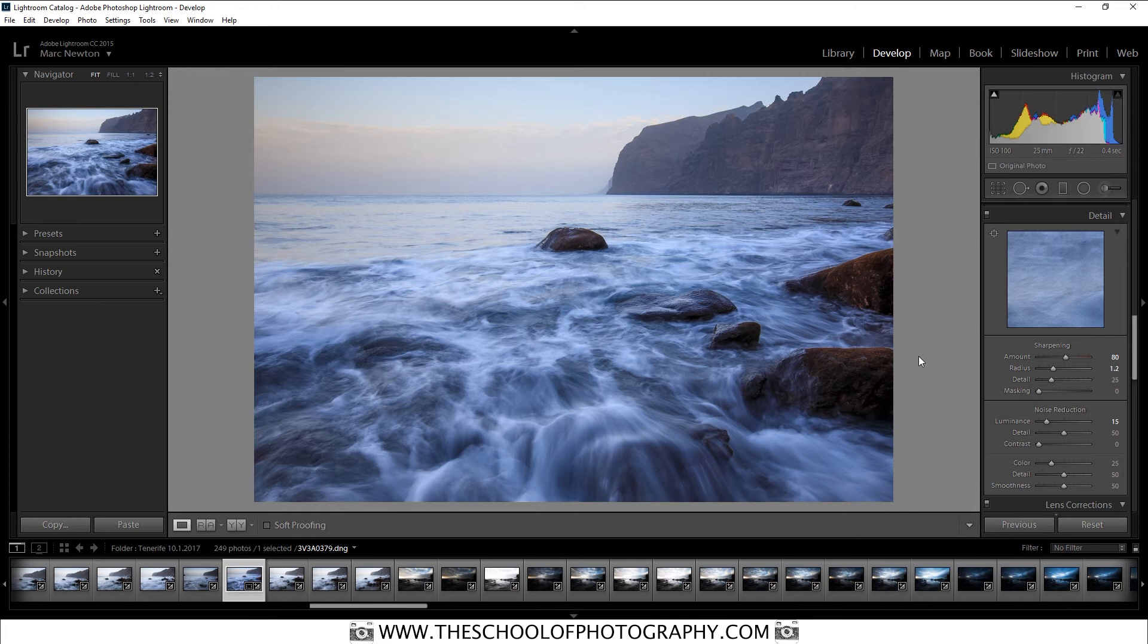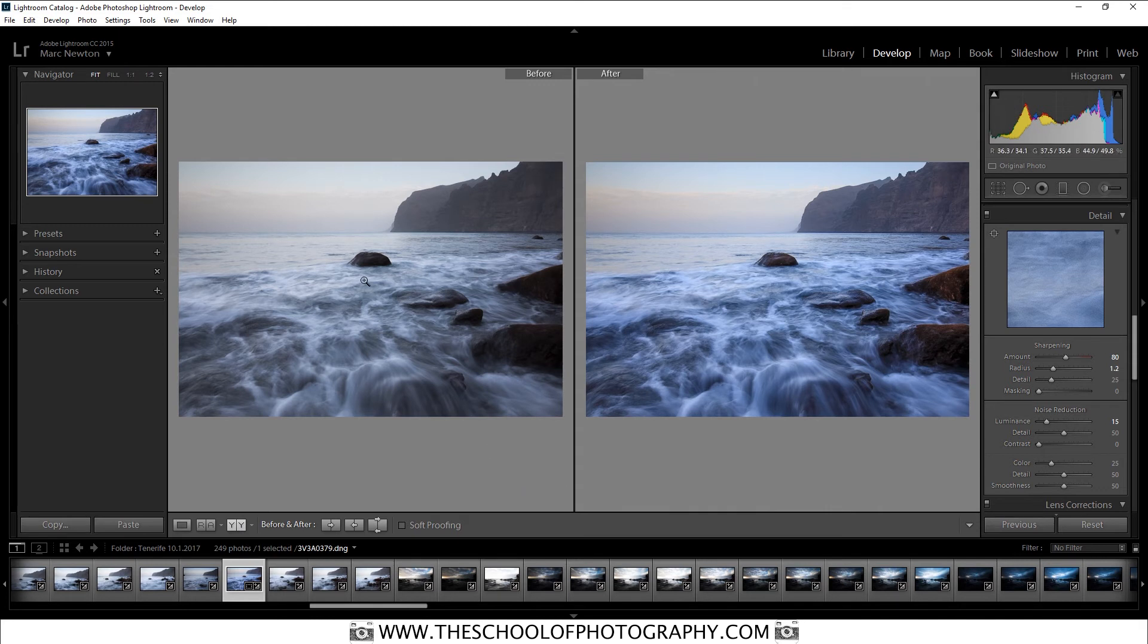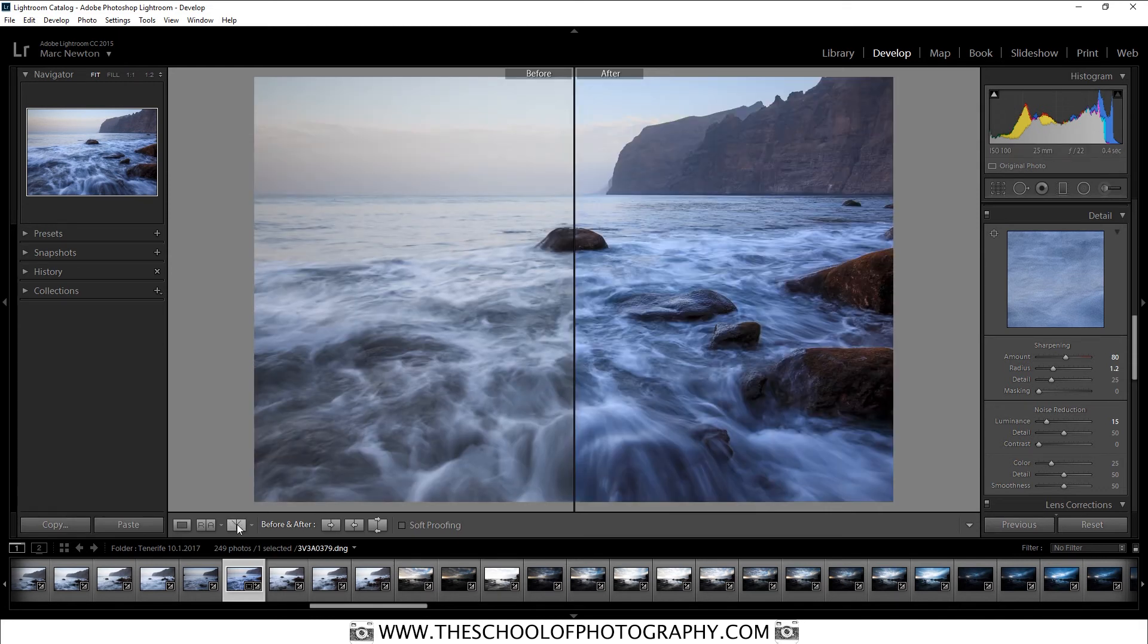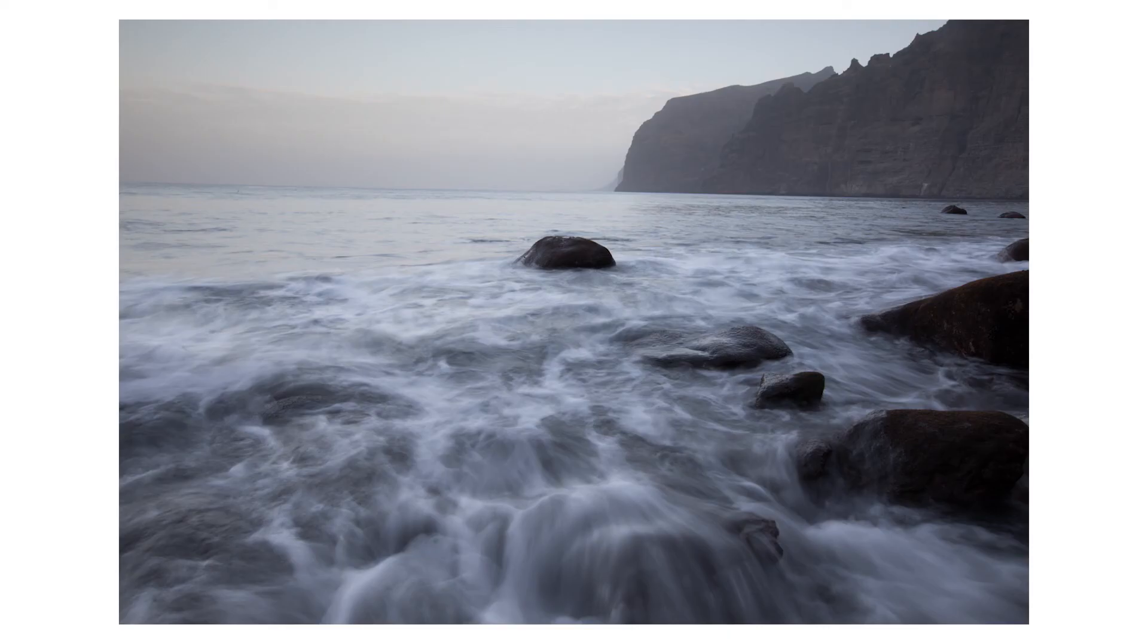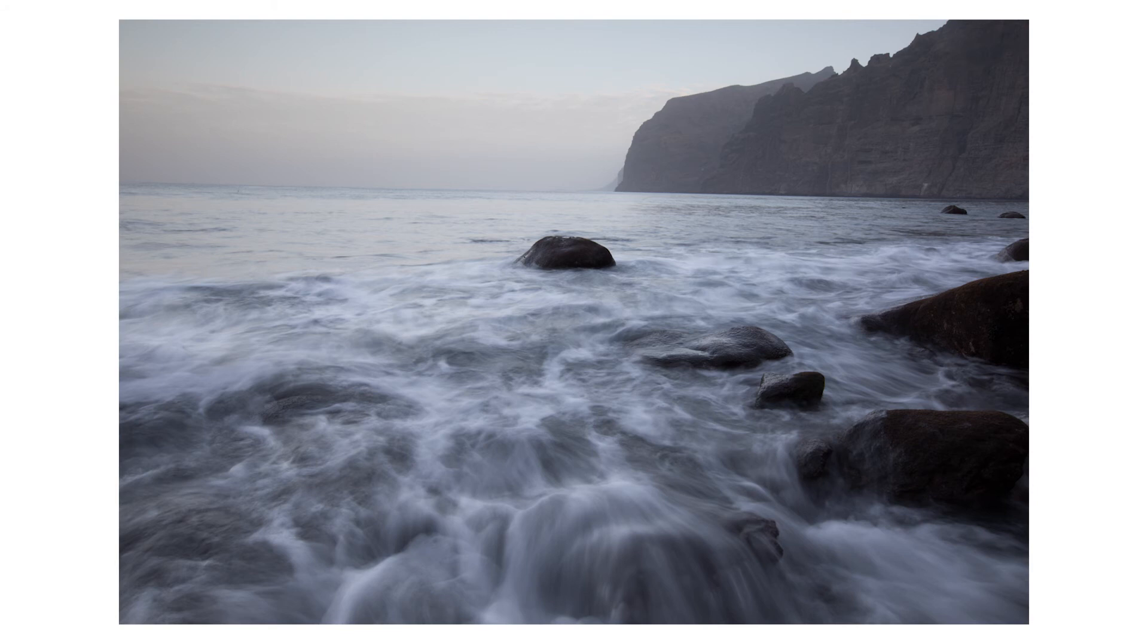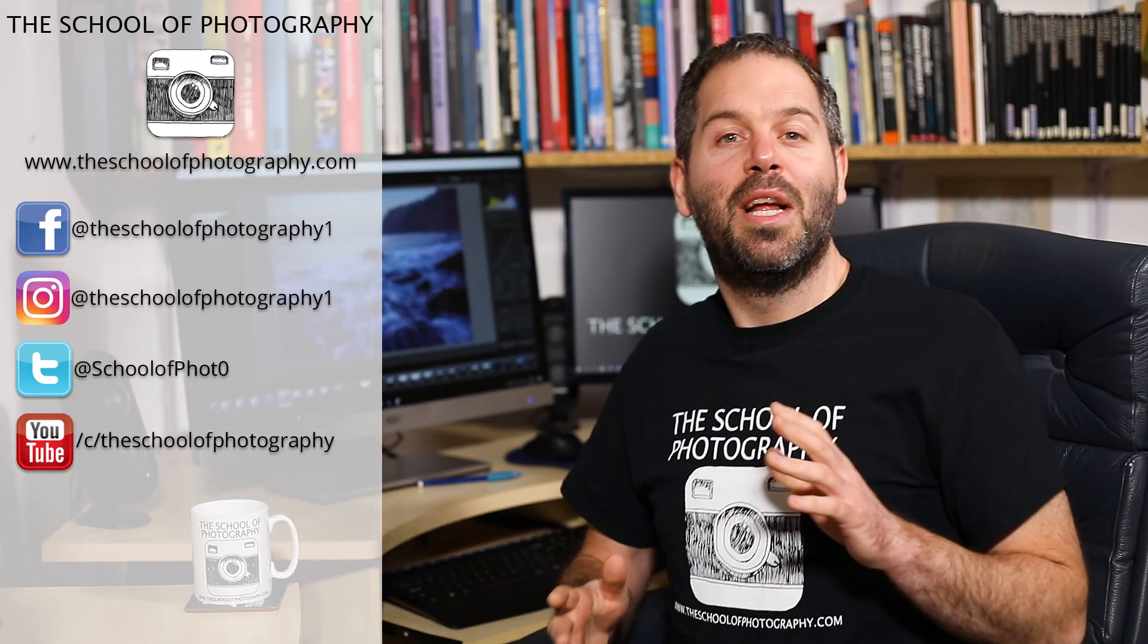So let's look at the before and after by clicking this button down here. And there you go. That's the before and that's the after. Let's have a look at them side by side. Now, look at the difference there. And that is five easy ways that you can improve your photography in Lightroom. Brilliant.